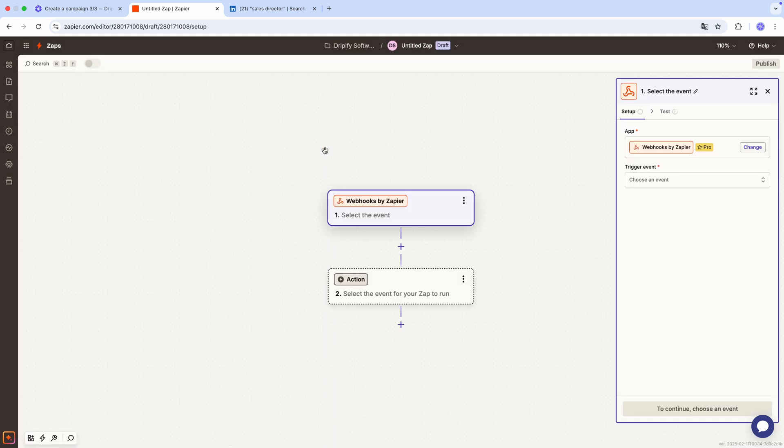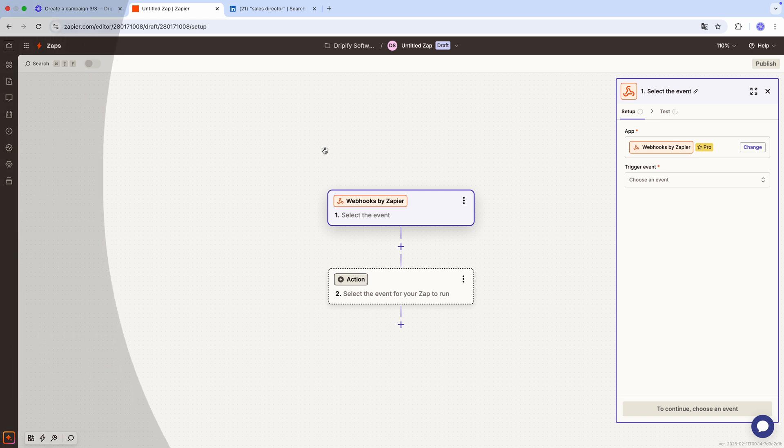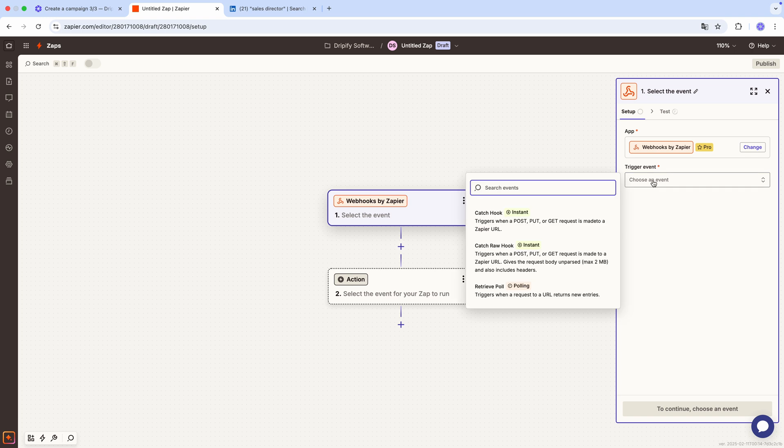It's a standard app used to gather data, and we'll use it every time we create a zap. Next, select how you want the webhook to operate. Always choose catch hook as the trigger event.